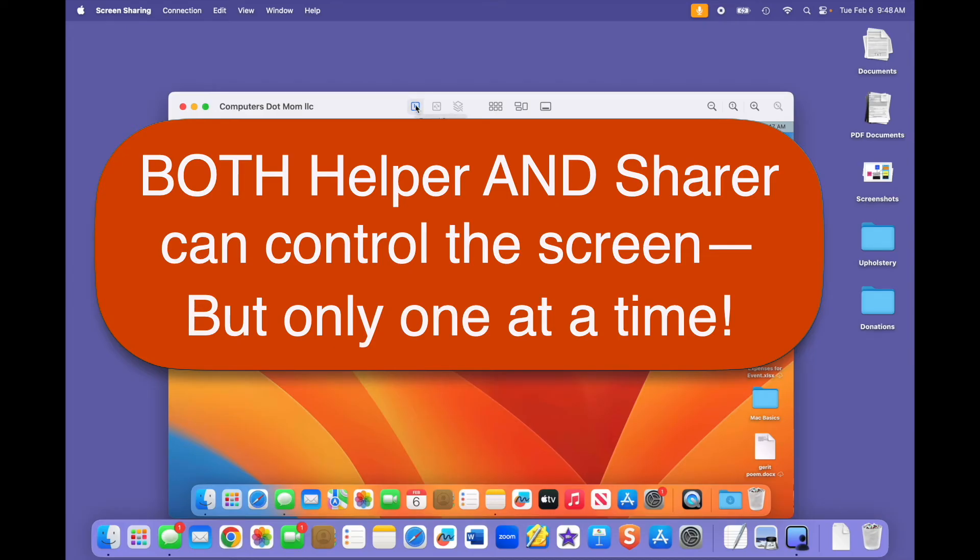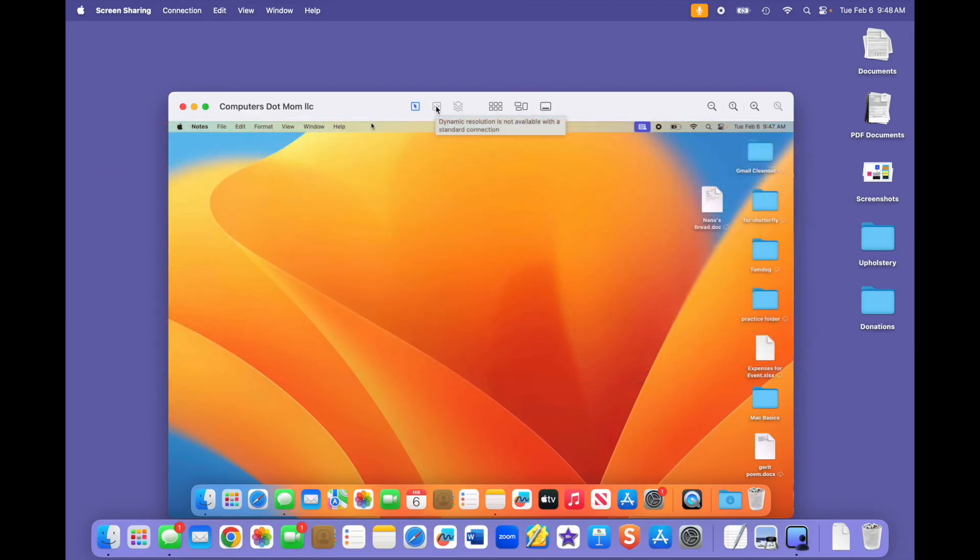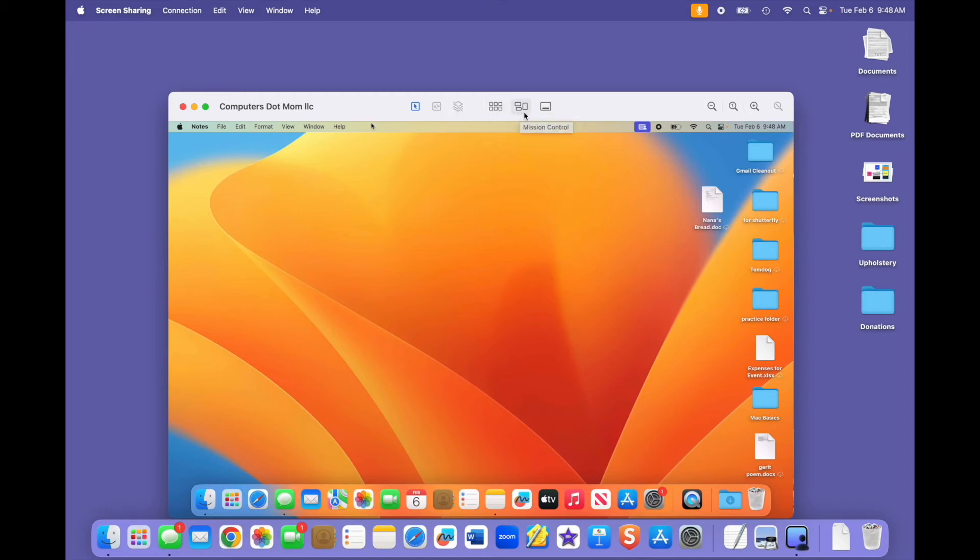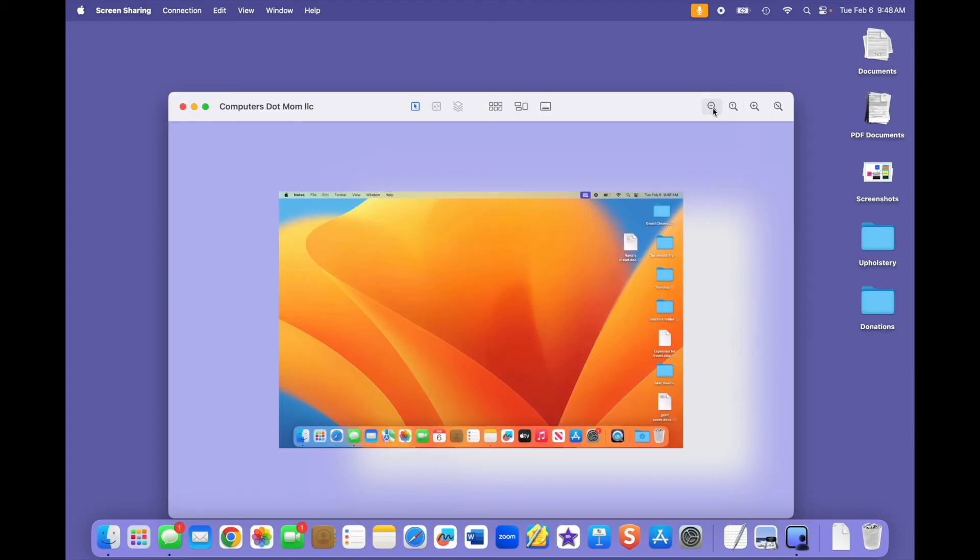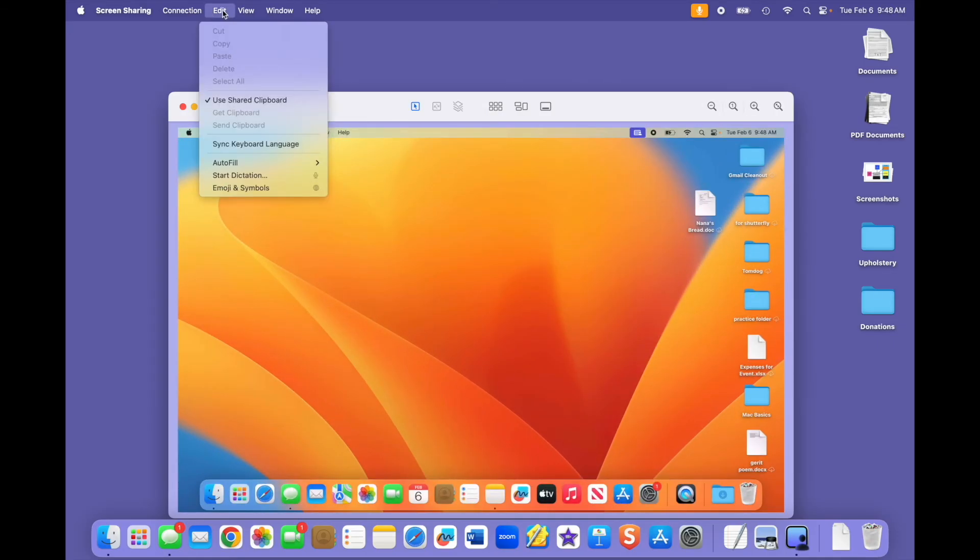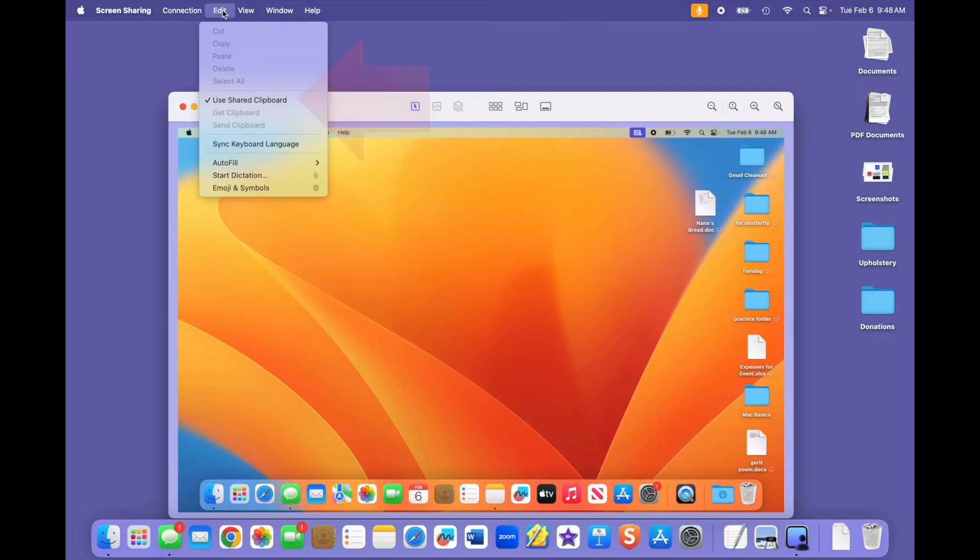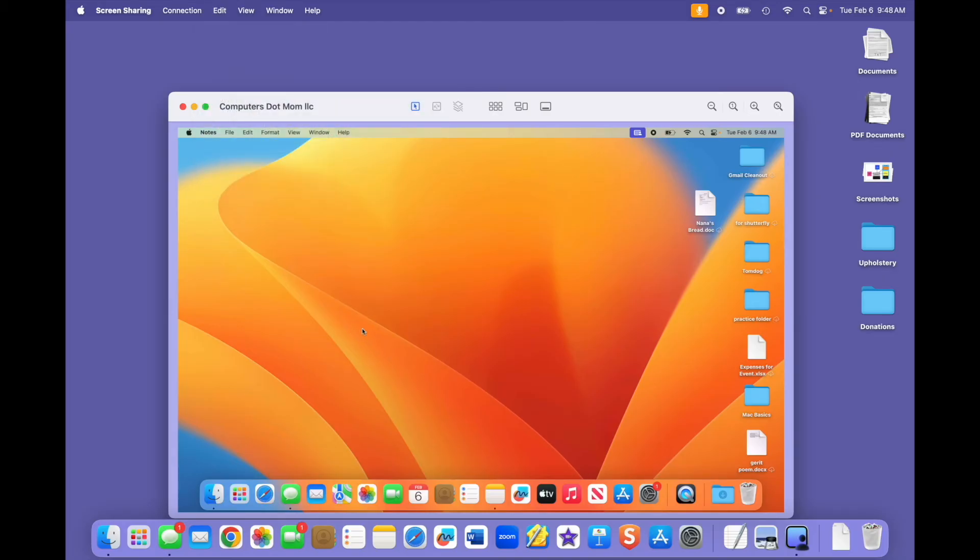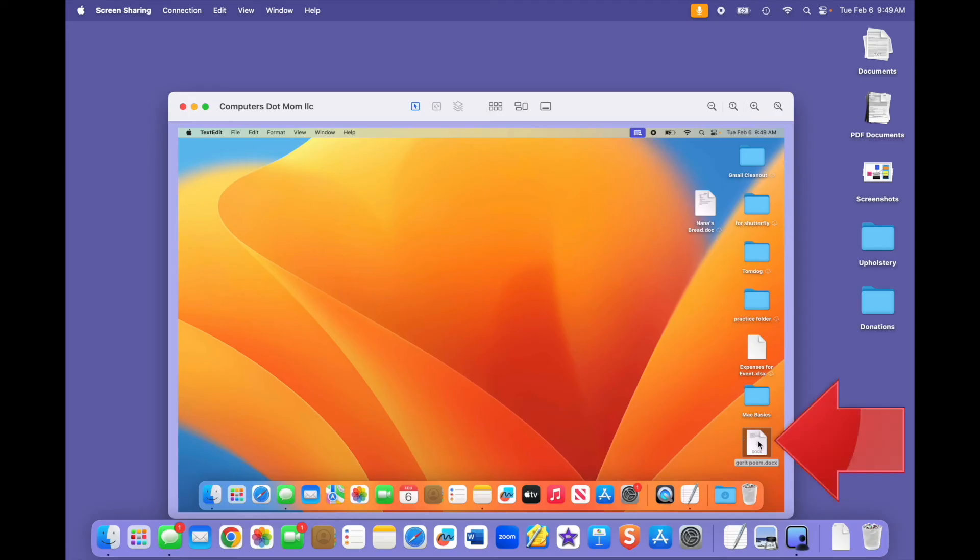Notice the controls across the top of the window on the helper's side. These give you quick access to certain options and apps. Hover over one to see what it is or try clicking them to see what they do, like these zoom in and out buttons. You can copy and paste between the two computers, so long as the share clipboard option is checked here on the edit menu, and you can even move files and folders between them simply by dragging them from one to the other.